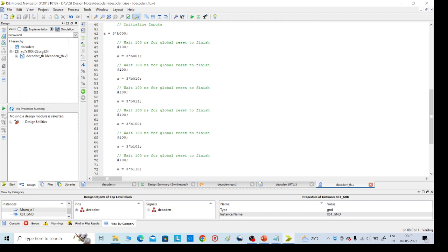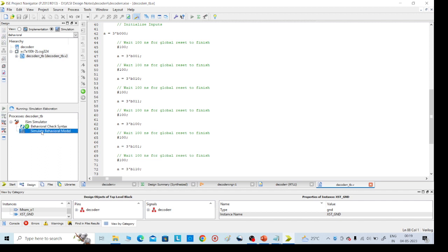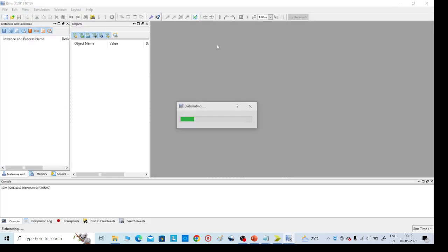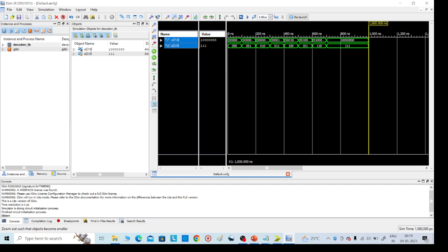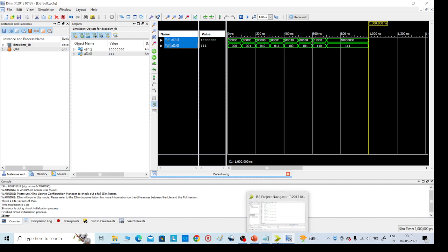Save with Ctrl+S, then click Check Syntax under Behavioral — it should pass. Then click Simulate Behavioral Model. It will take about 30 seconds. Once done, click on the output at the top to see the waveform. When input is 000 the output should be 00000001; when input is 010 the output changes accordingly. This is how we design and simulate the 3-to-8 decoder Verilog program. Thank you.